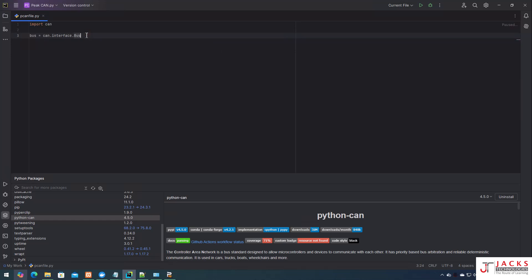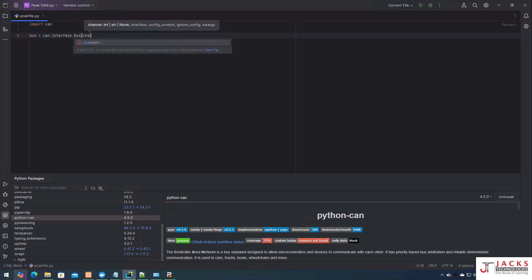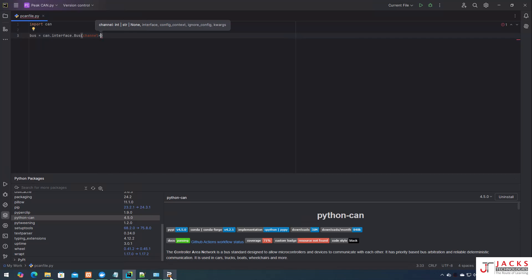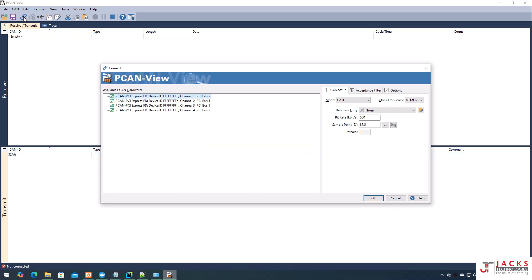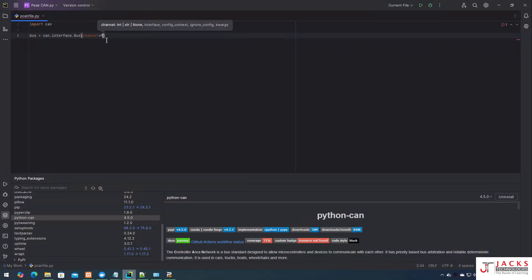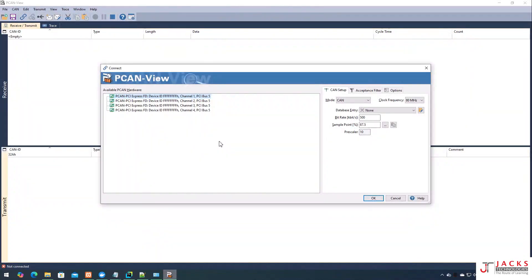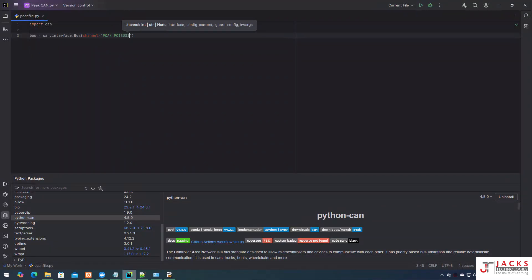This establishes the connection between the PCAN hardware and your Python script. Now I need to define the channel. Here in your PCAN tool, if you click on connect you can see the name of your hardware — PCAN PCI. So you have to give 'PCAN_PCI' as a string for the channel parameter. This hardware has four different channels, so if you want to connect to channel one, you give 'BUSMASTER1'; for channel two, you give '2'; and for channel four, you give '4'.